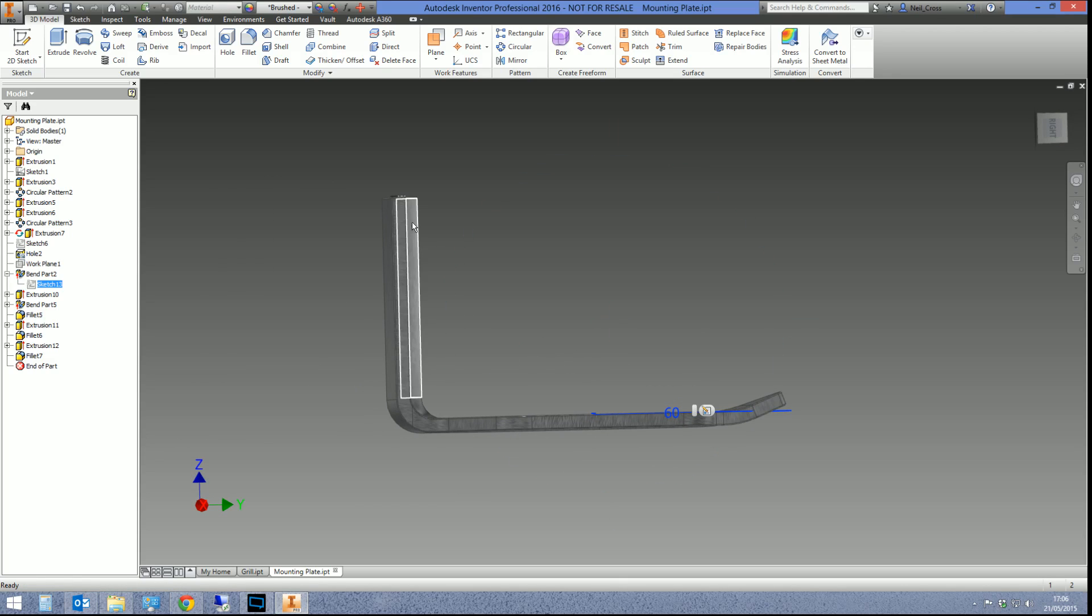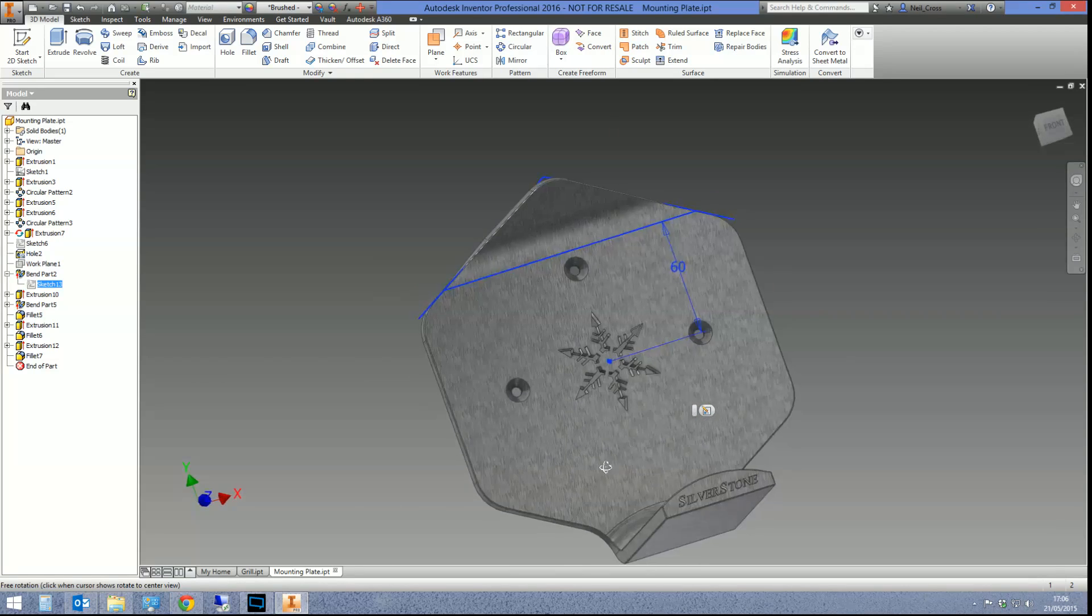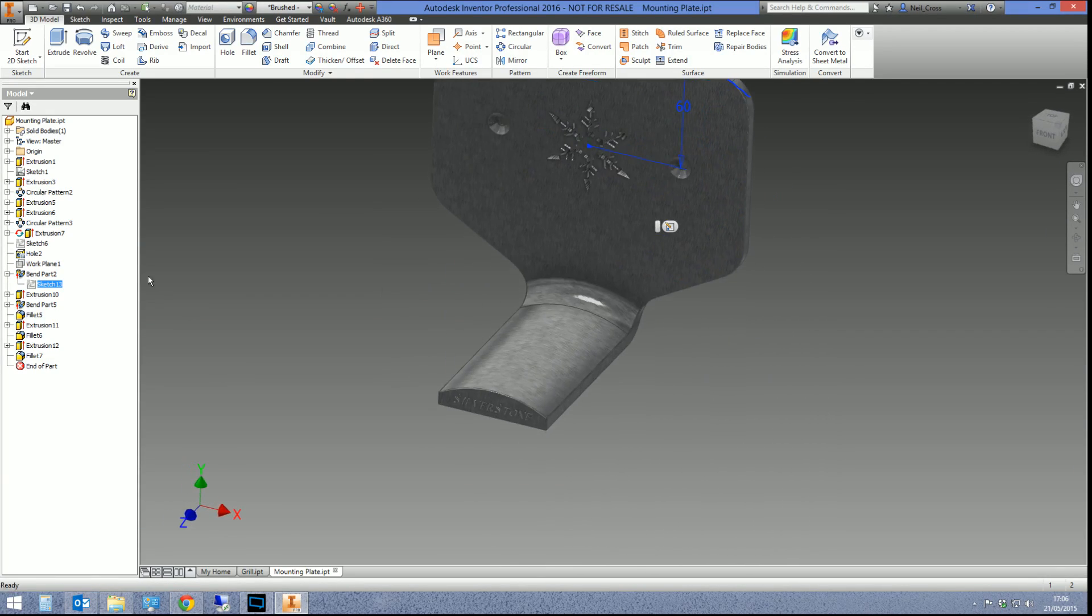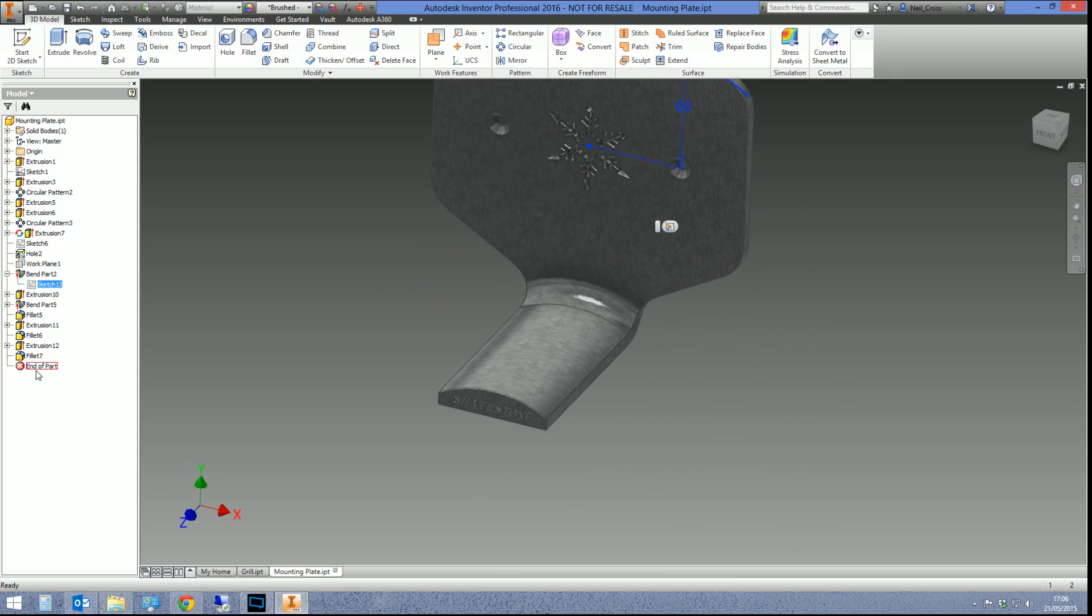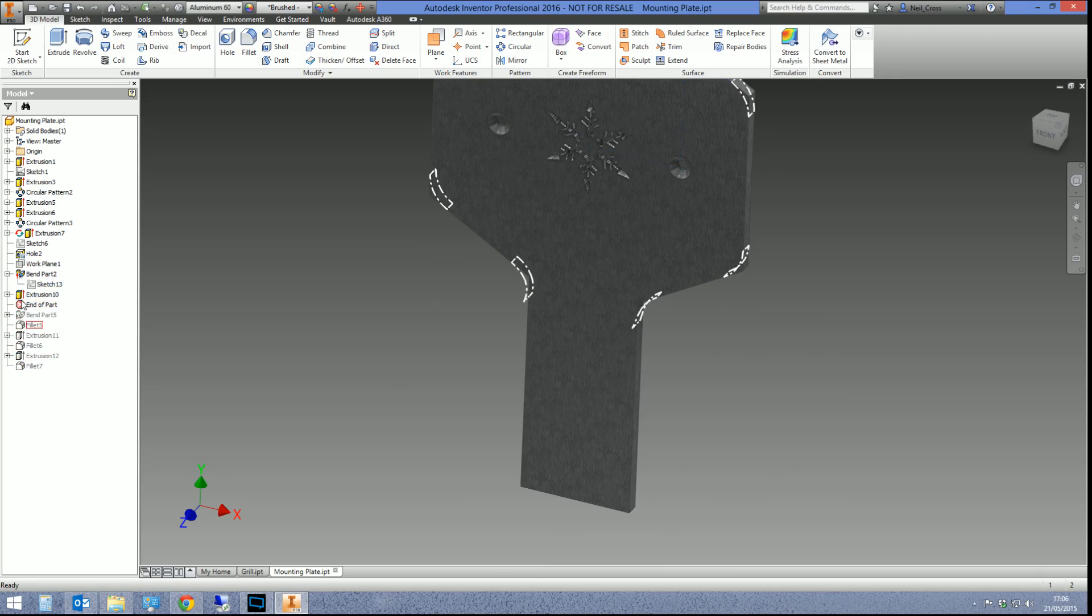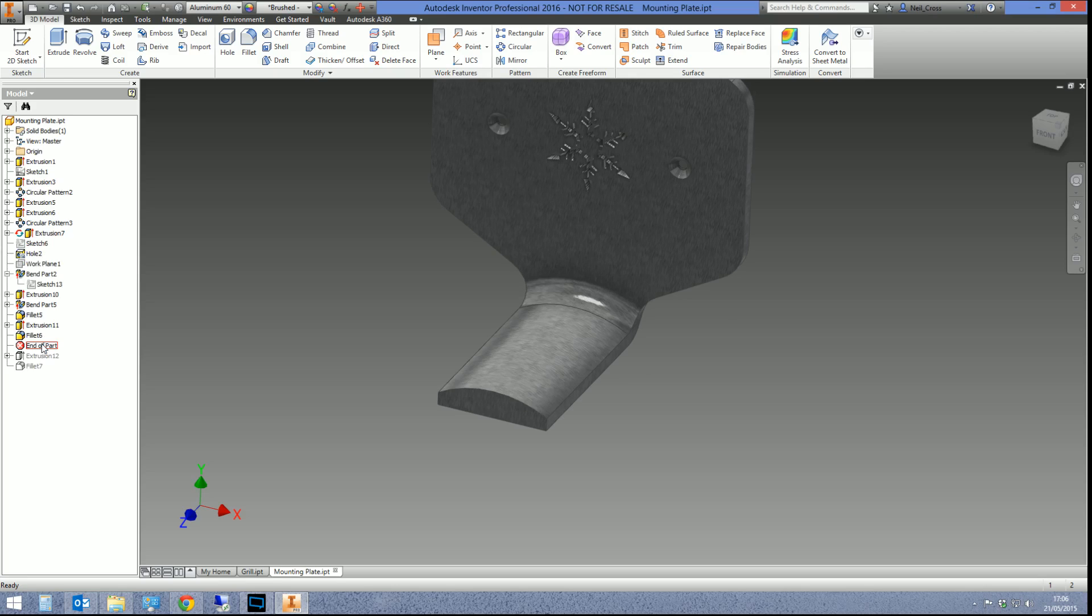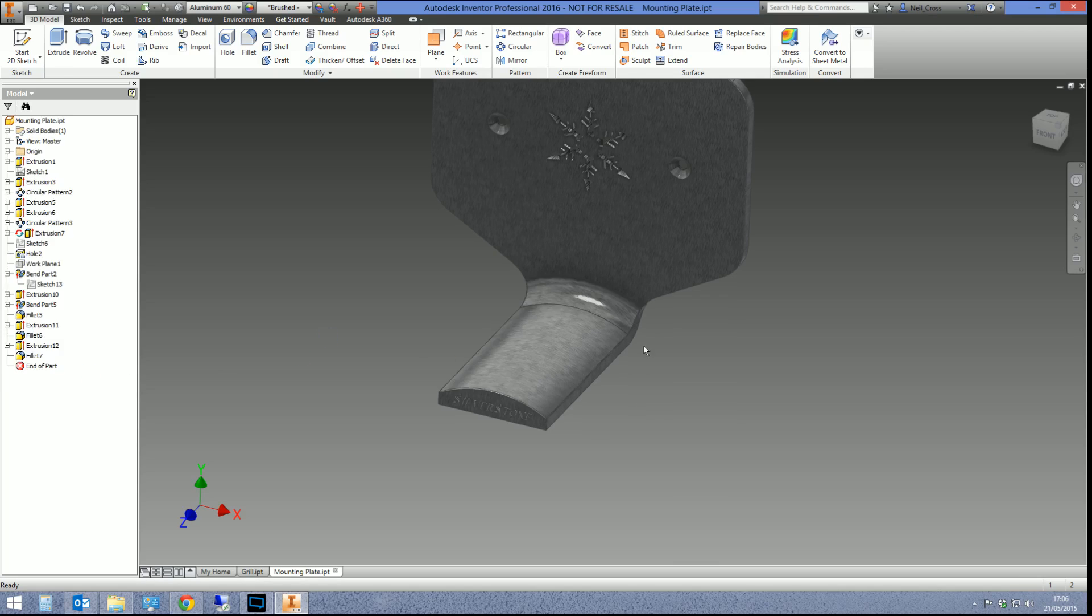I used it for this bit here. So there's a bend line sort of going—I think it's through there, yeah, there's my bend line there. And I've just bent like a metal plate up like that. And this bit here, that's Bend Part.